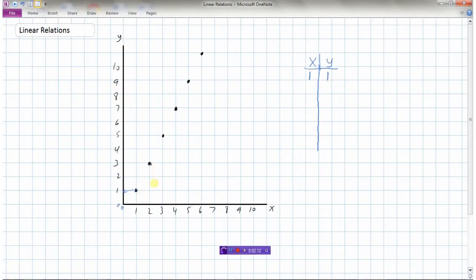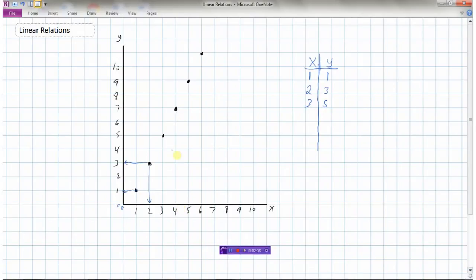Moving to the next point on the graph, the x value is 2 and the y value would be 3, so x is 2 and y is 3. Looking at the third point, the x value would be 3 and the y value would be 5.